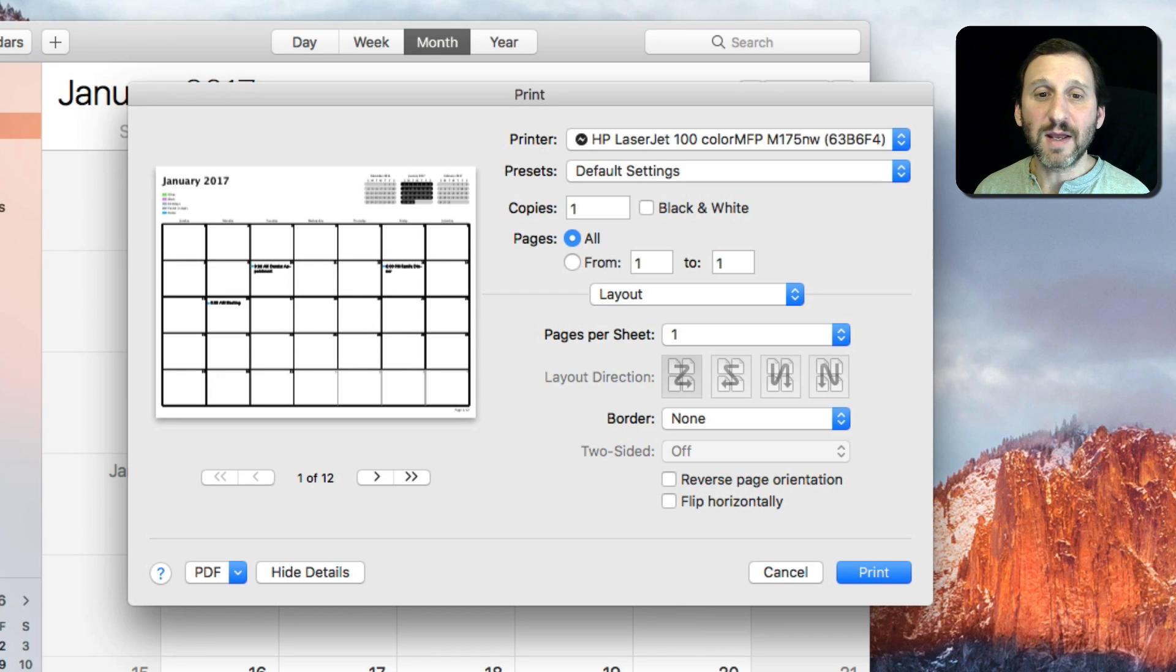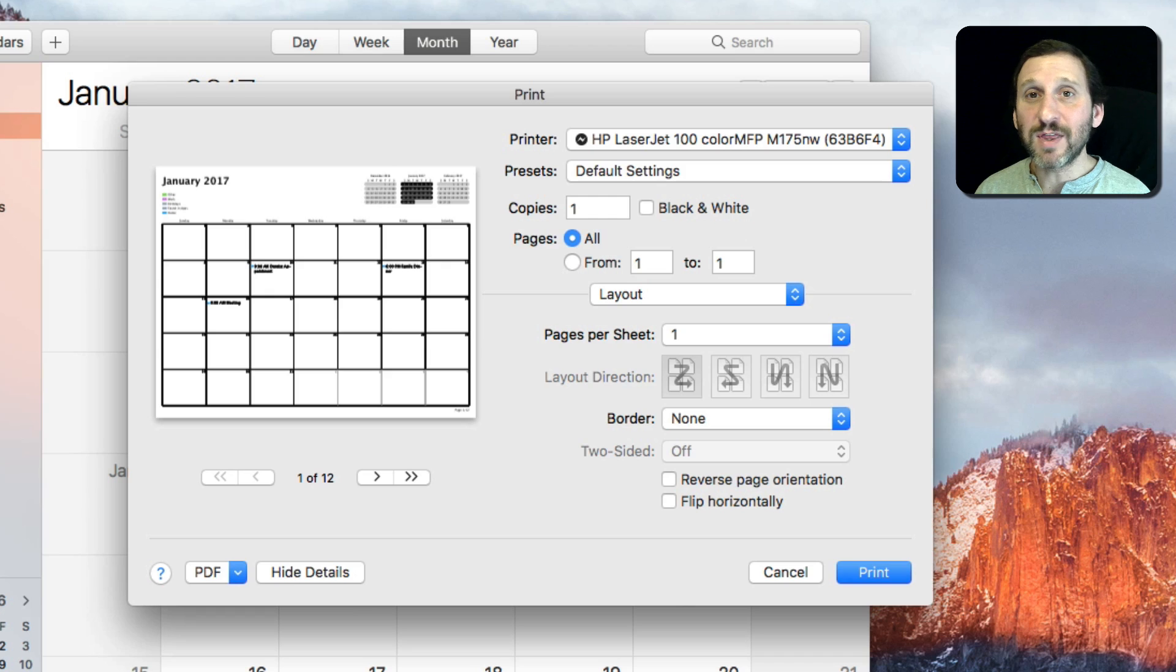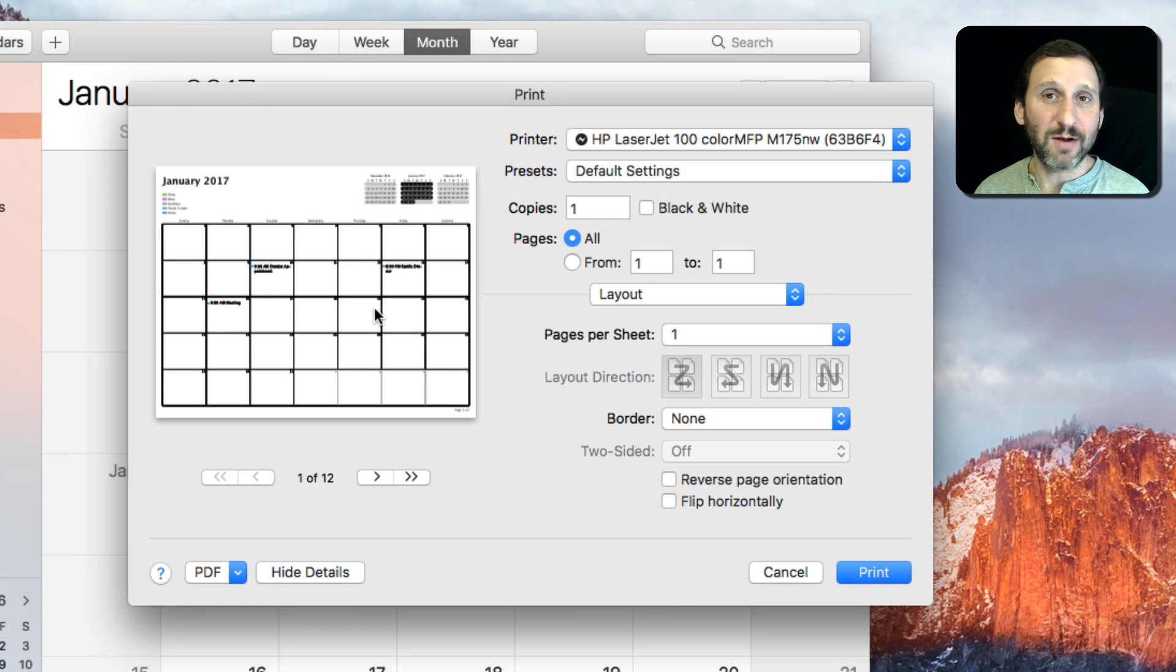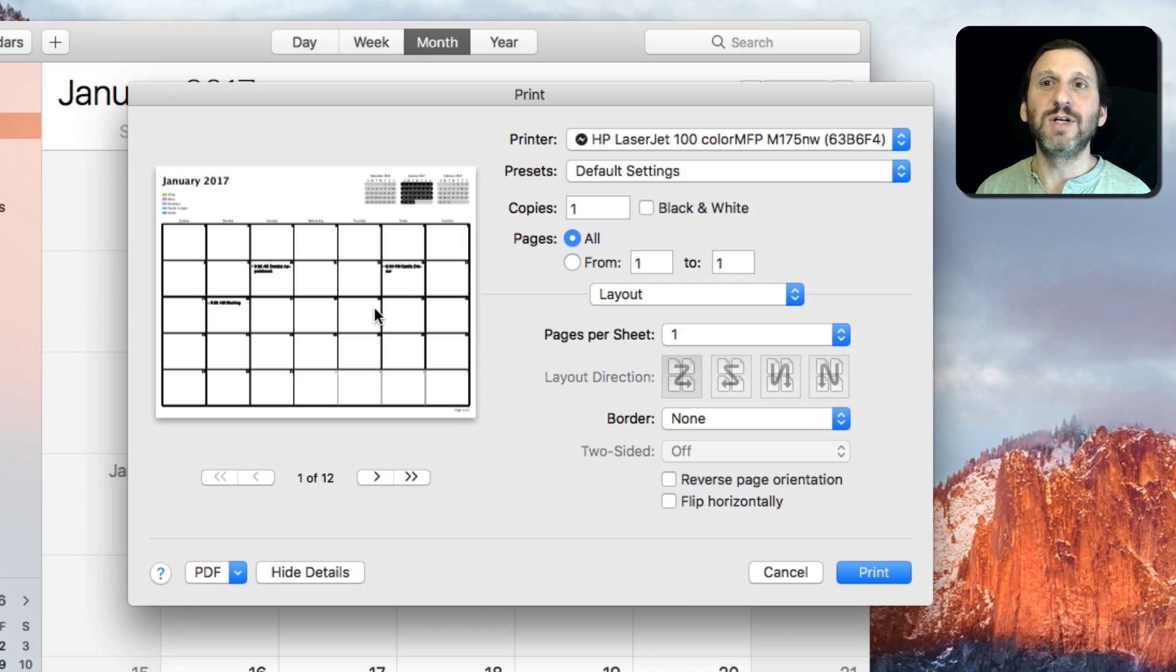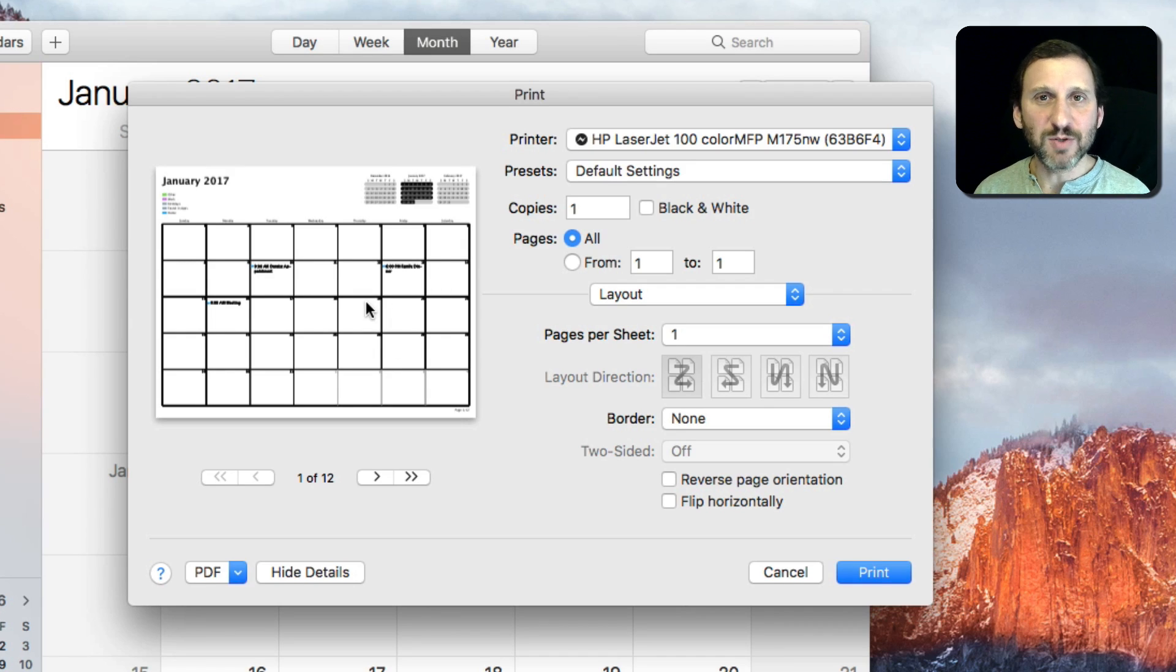You can also create a calendar that's specific to things that you want to be on a printed out calendar. Like say maybe the days you're planning to take off from work in the next year. You know, vacation plans, things like that.